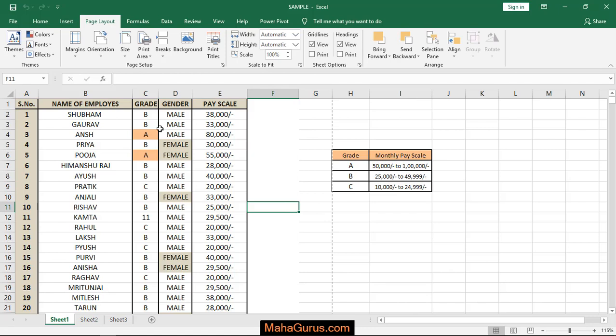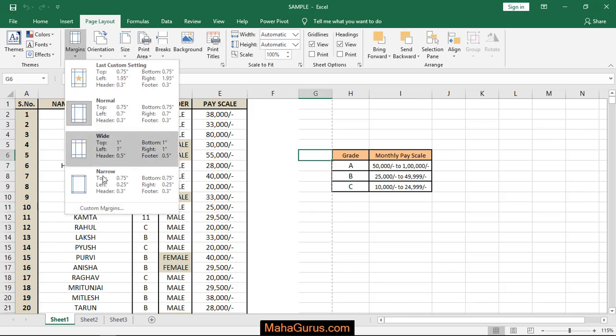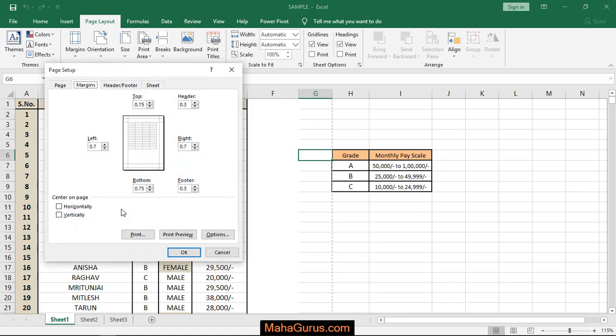Now, if you want to add a custom margin, click on Custom Margins. From here, you can set the margins: left, right, top,